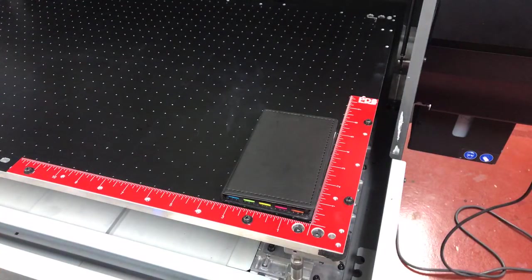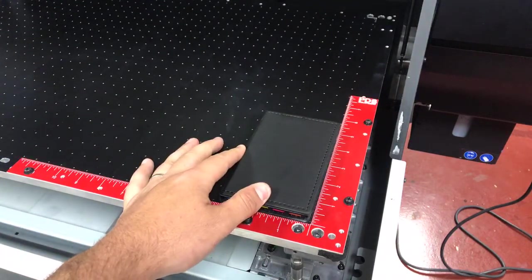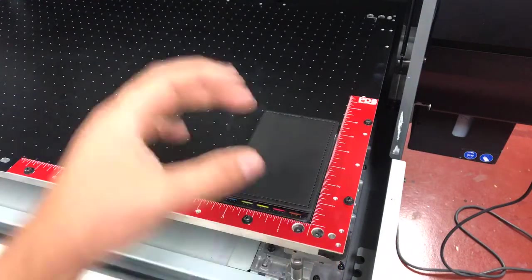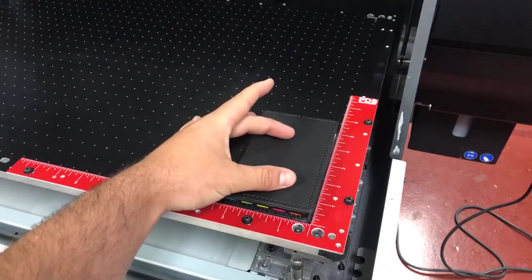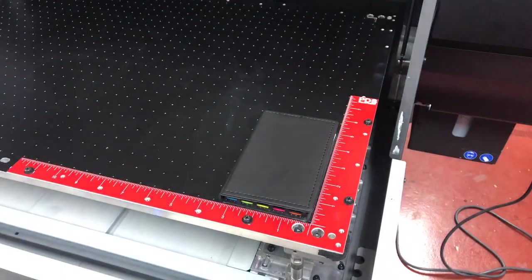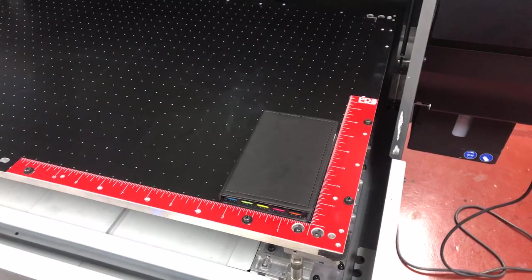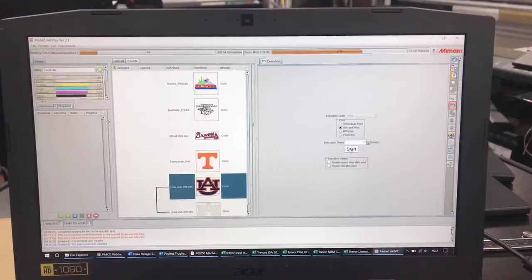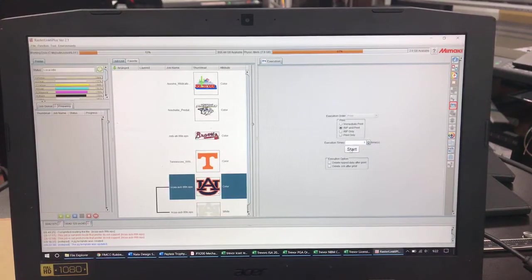So because I've done my starting point at 0-0 and I've centered that Auburn logo here in the middle I should be good ready to just rip and print. Go ahead and send it over now.